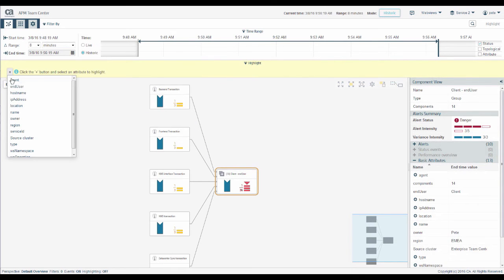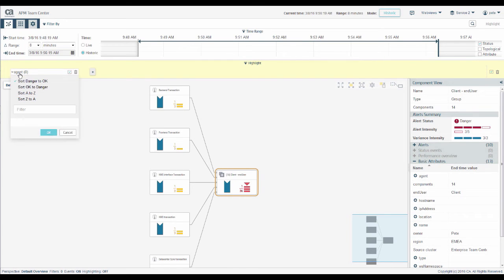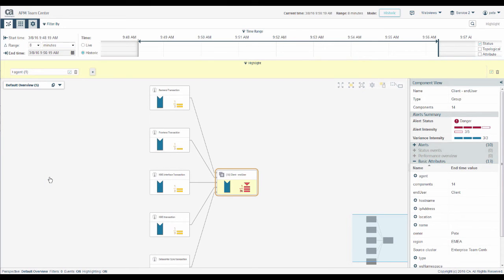Click plus. Select the attribute name. Expand the condition box and select the values of that attribute we want to highlight. In this case, we are looking for components from the Java agent.